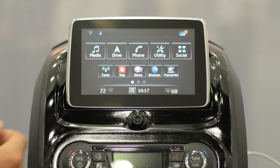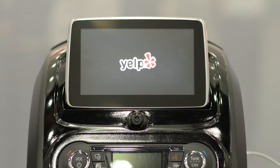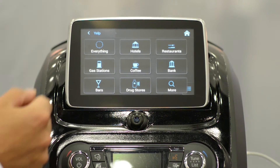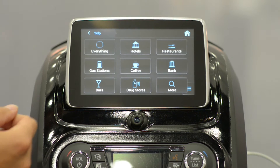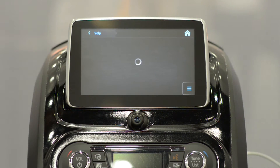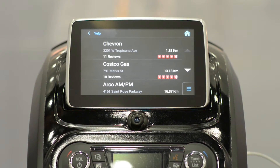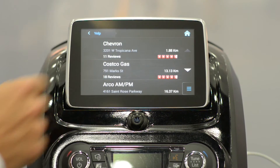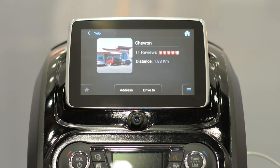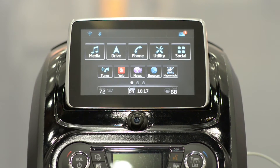In the connected apps, we've got Yelp, which offers points of interest such as hotels, restaurants, and gas stations. We're using the telematics control module to access real-time off-board information that's around you.